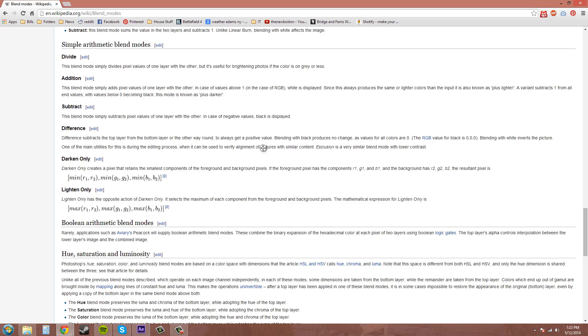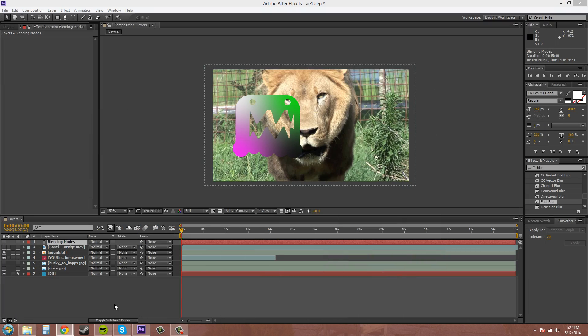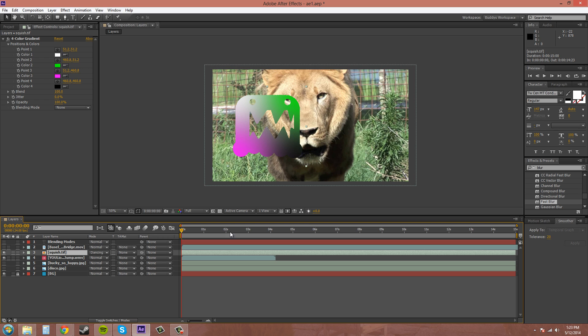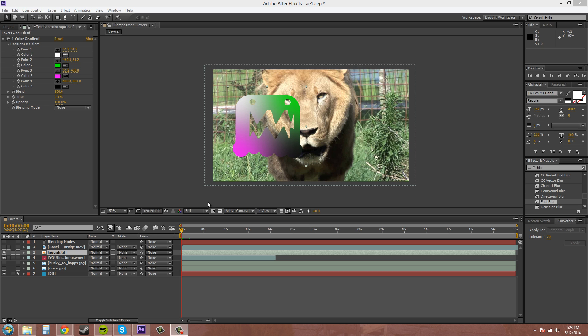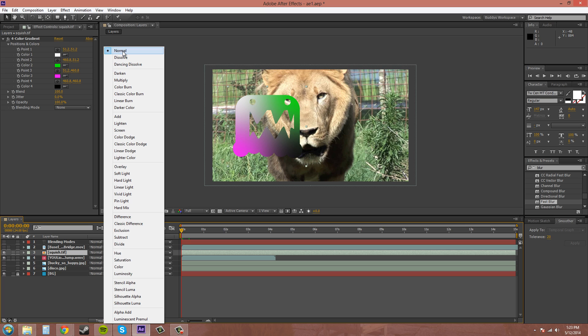I usually just have a general idea how they work and then I experiment to see what looks cool. Now the modes over here, the top ones here I haven't found too much usefulness for dissolve or dancing dissolve, and normal is just if you don't want any blending mode at all.